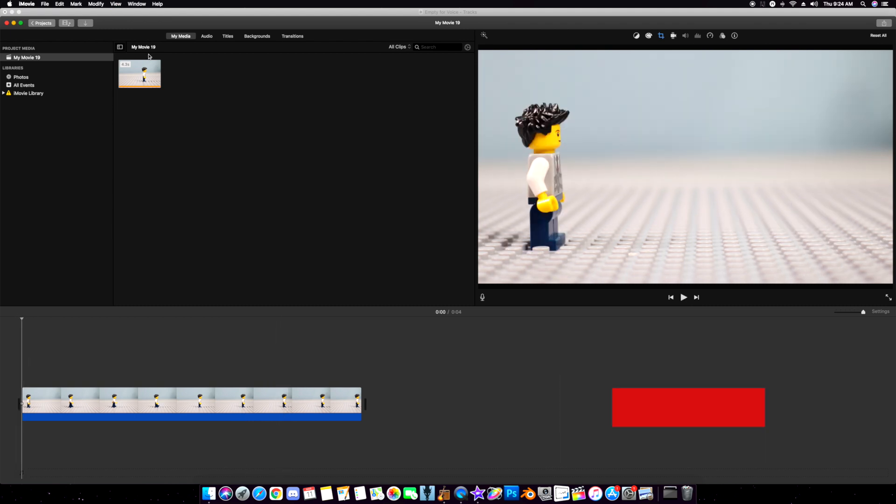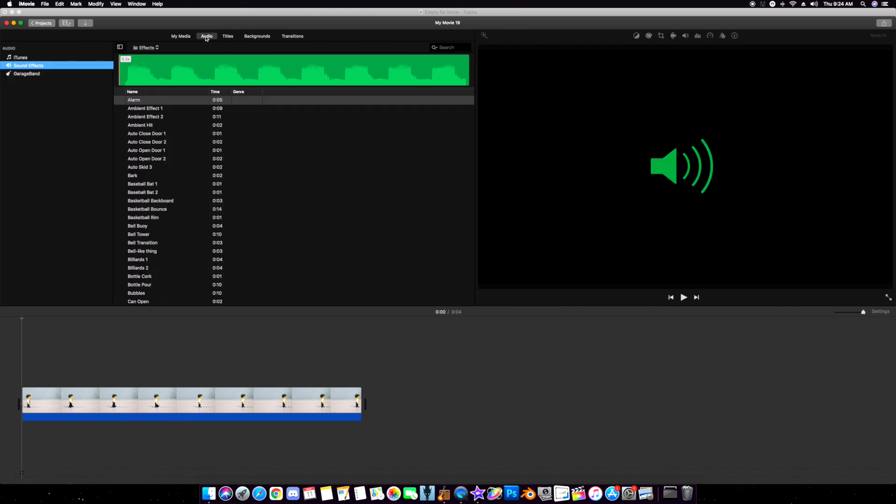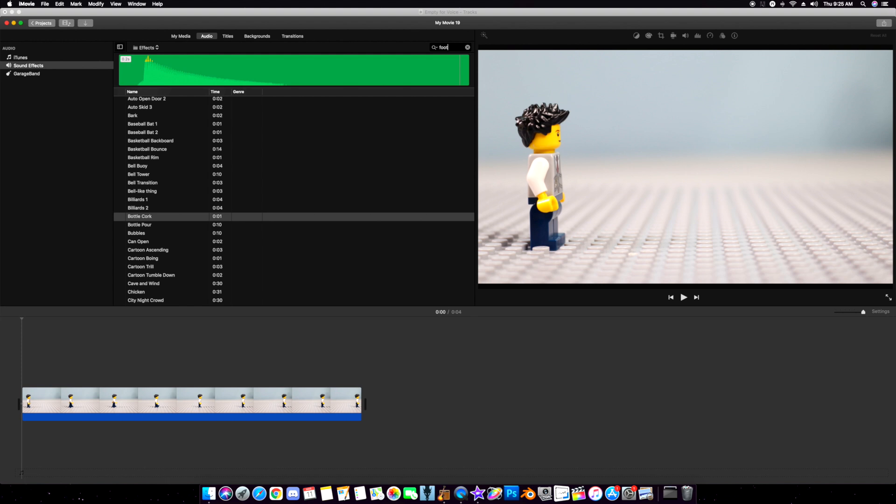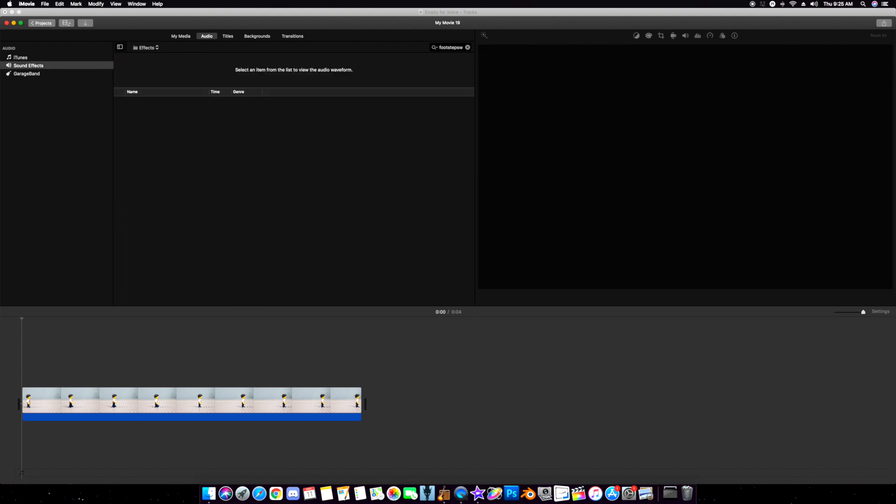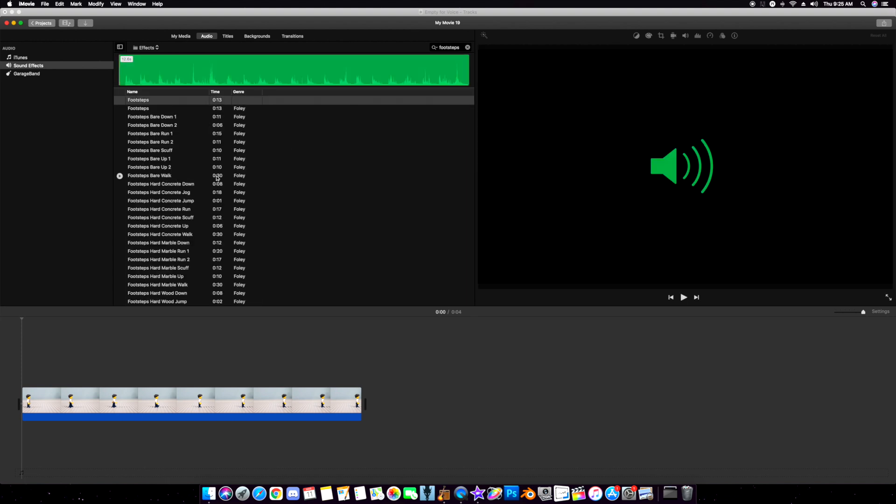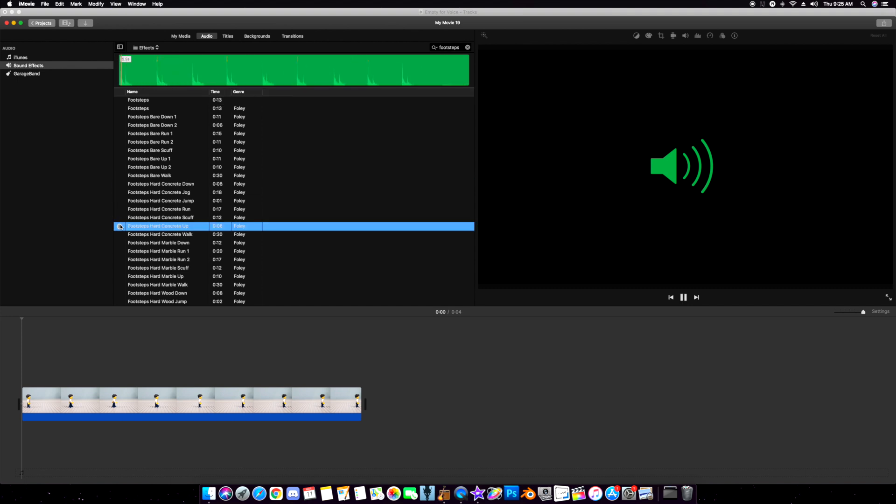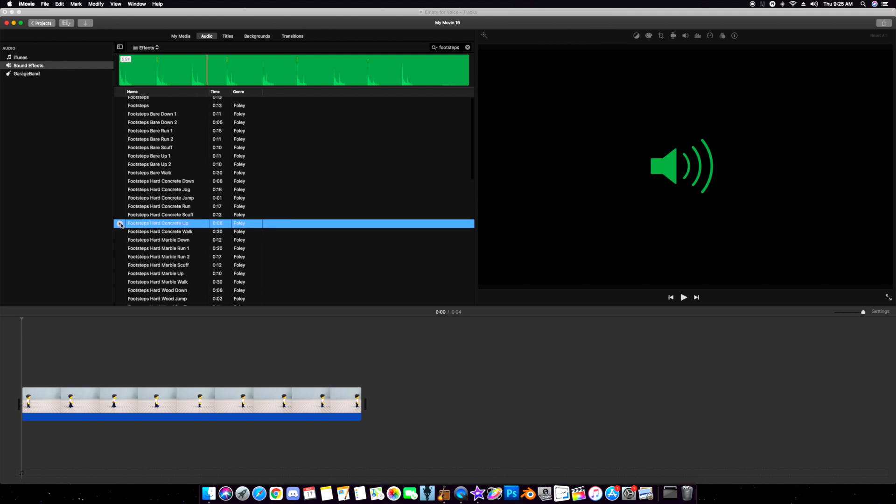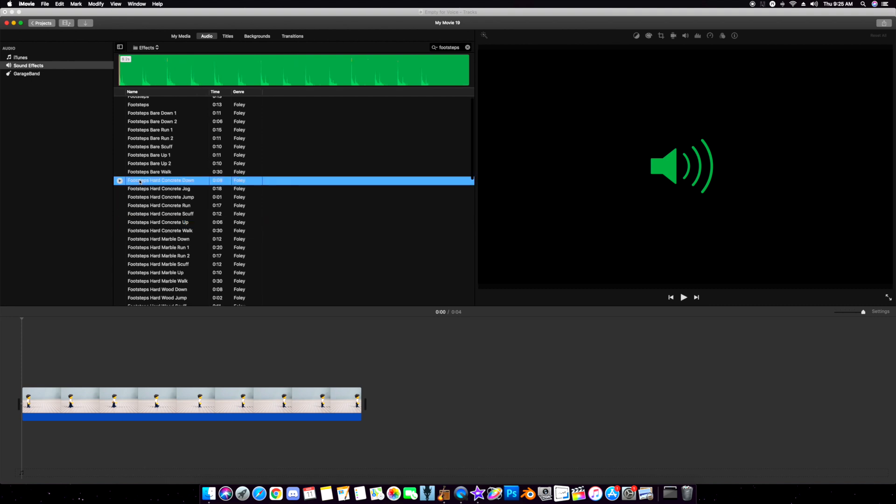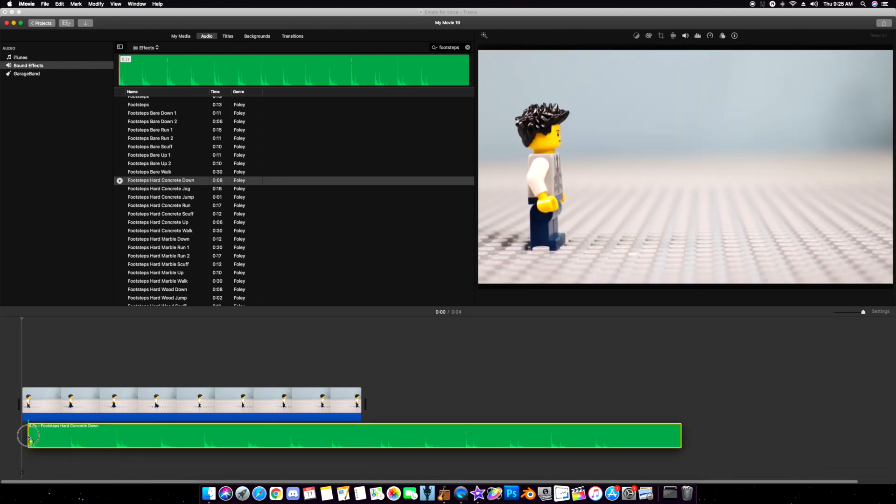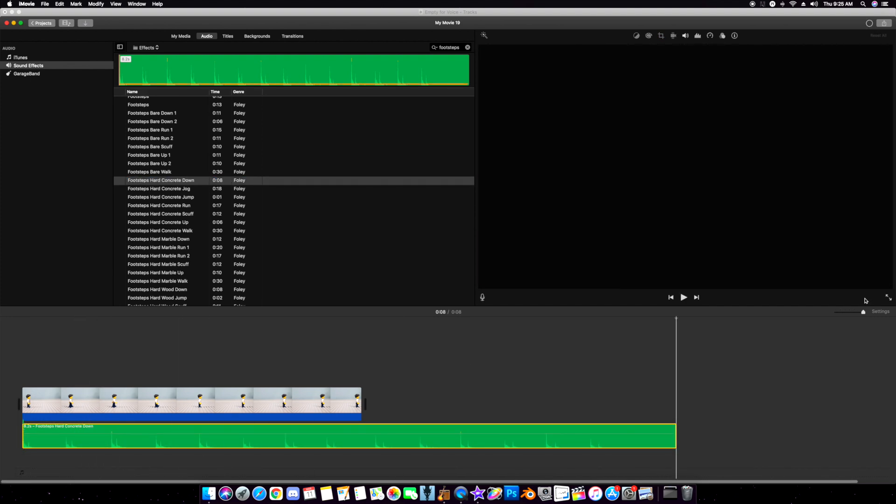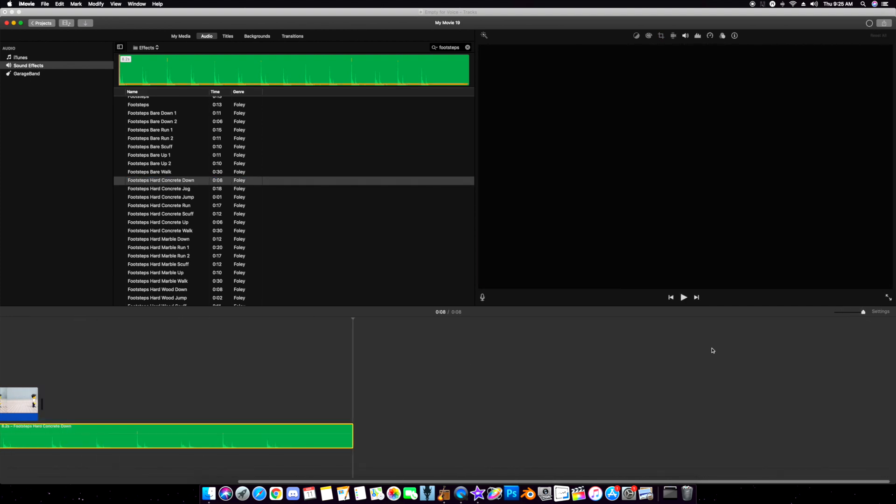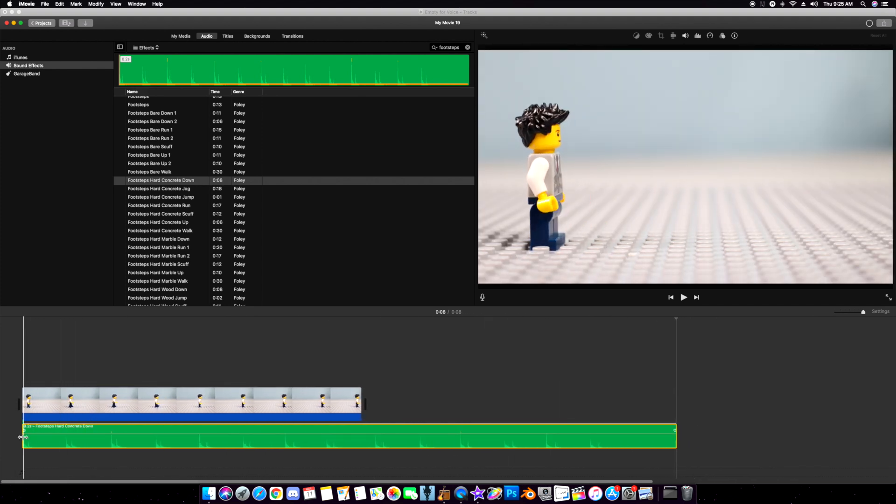Now, this method takes a little time. You see the audio up here? iMovie has a lot of audio sounds you can choose from. Footsteps—all of these pop up. There's some great sounds here. It just depends on which one you want. Let's take footsteps hard concrete down and grab this. Now, I'm going to blow this up as much as I can so I can see it clearly.